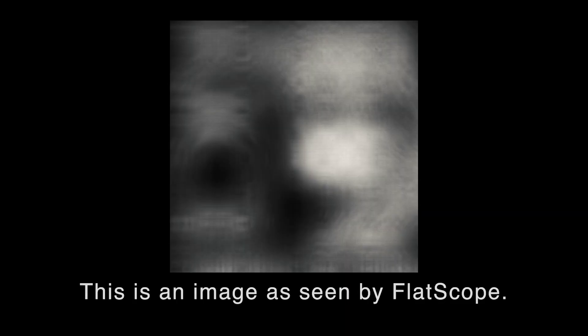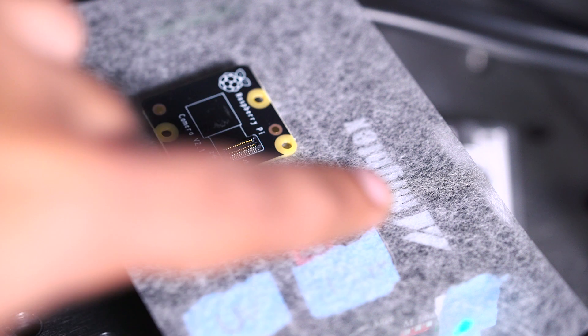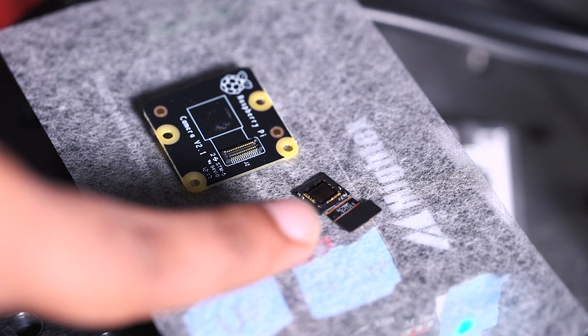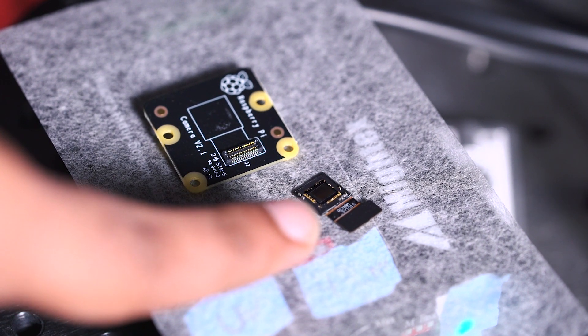We can get a very small form factor down to, in the case of this device, less than 500 microns, which is about five human hairs. So it's very thin, much smaller than the thinness of a credit card.